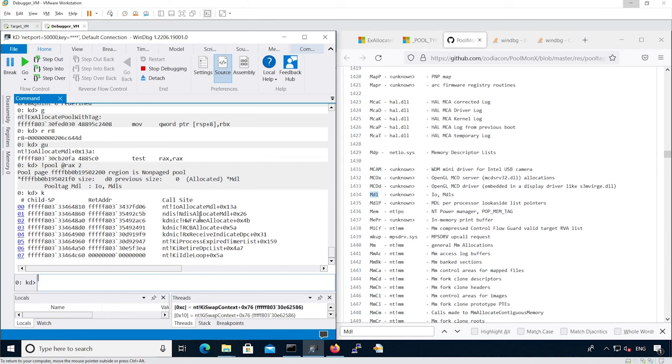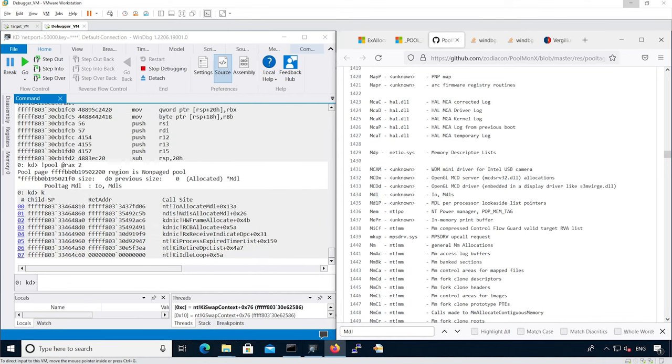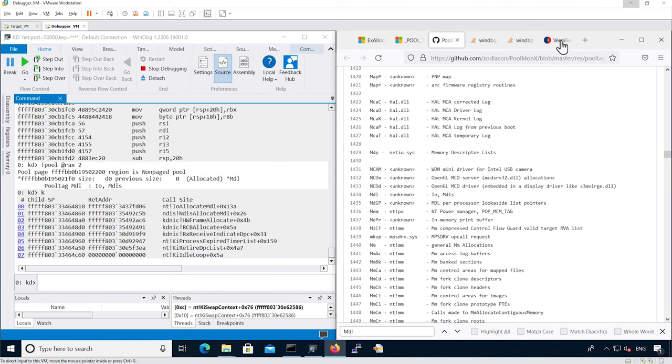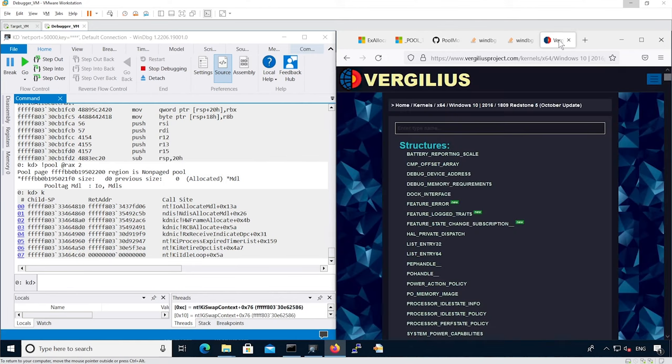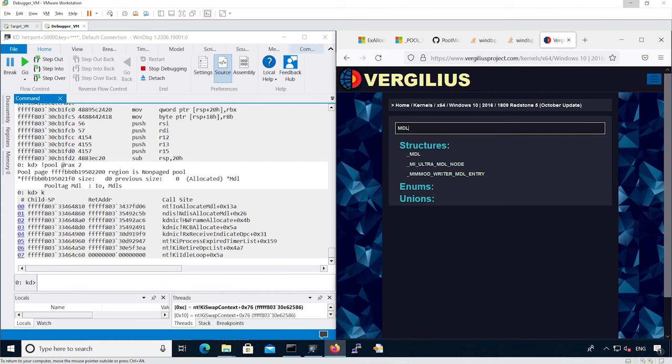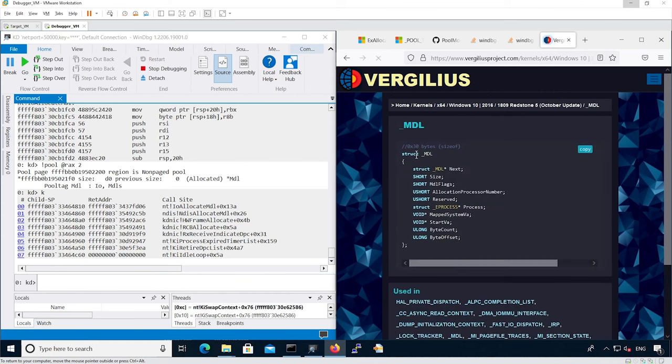You can see it's actually calling the IoAllocateMdl, so it probably is allocating an MDL object. You could continue to actually analyze pool tags. Also, you could try to match them to the various objects. For instance, for MDL, you'll find the actual object that is probably allocated by IoAllocateMdl.